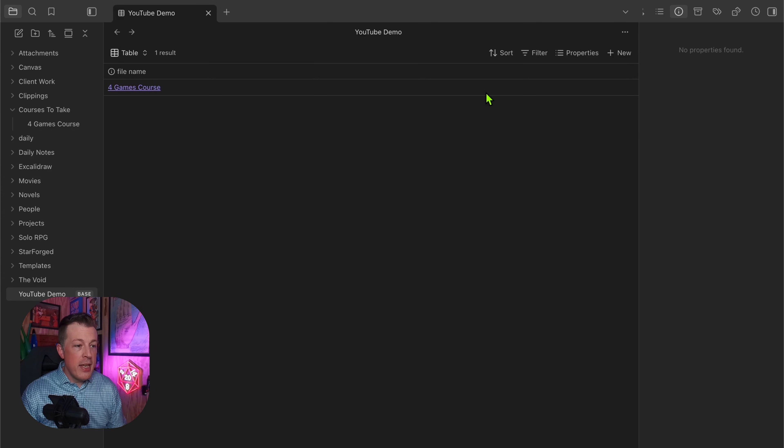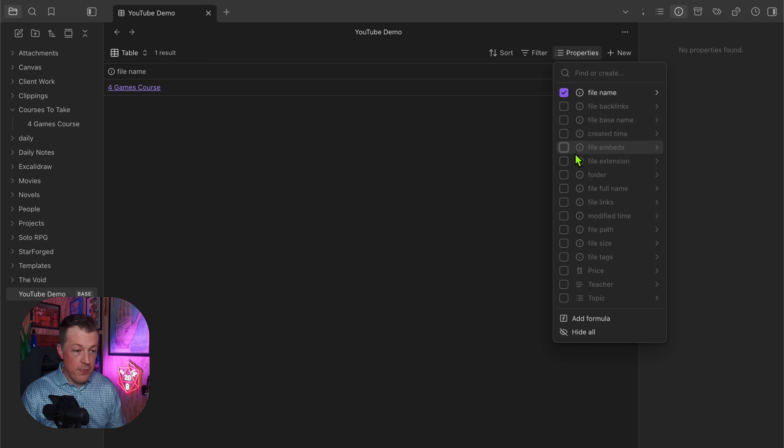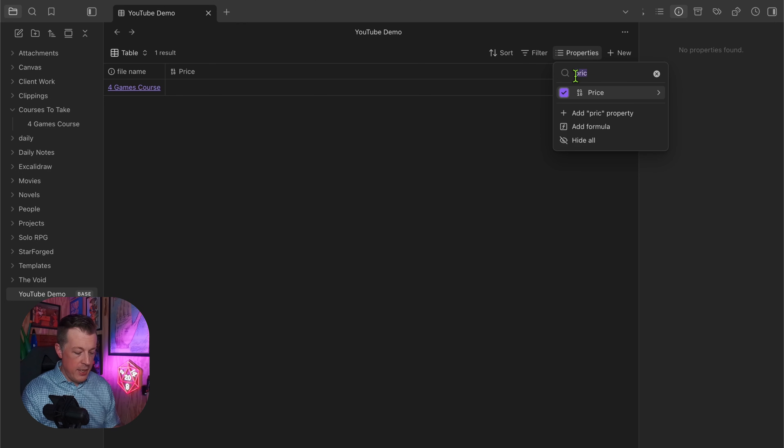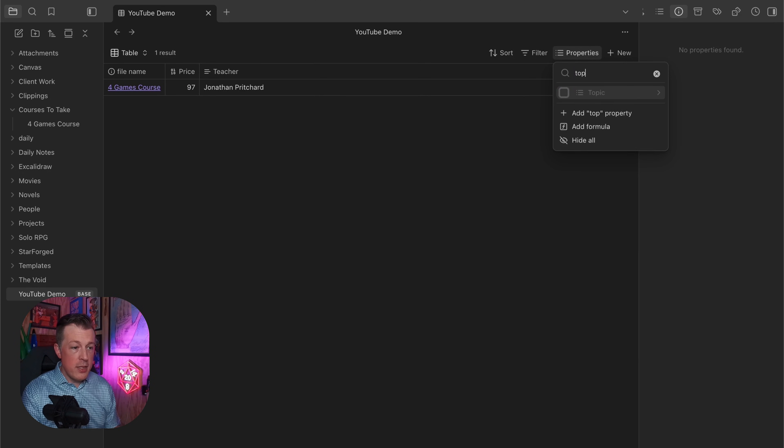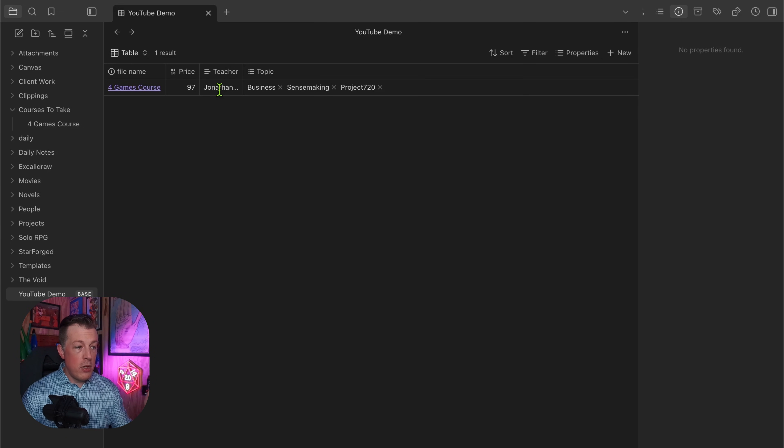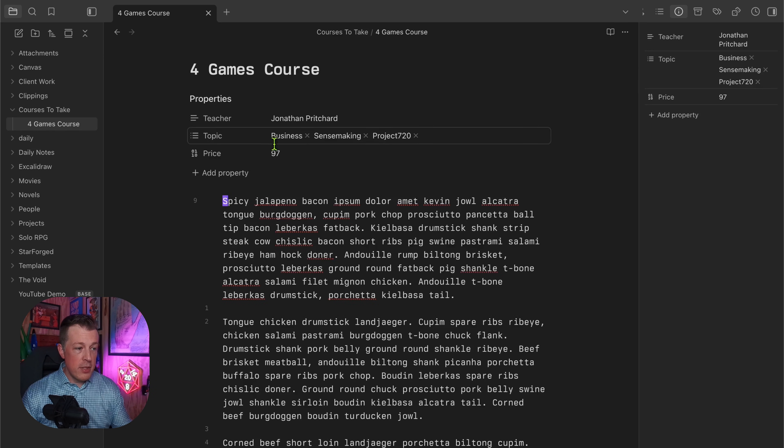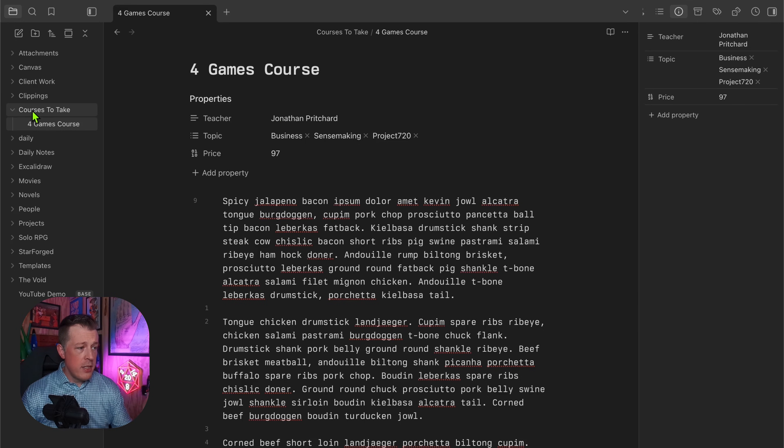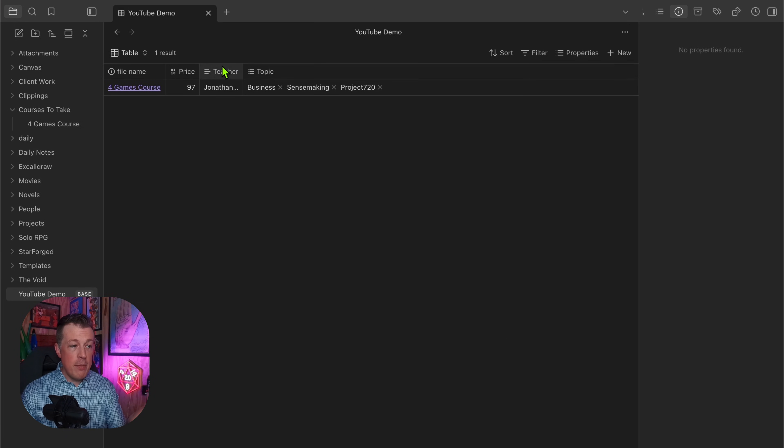Then we could start showing some of the properties of it. Now we could say yes I do want to see price and I do want to see who the teacher is and I do want to see the topics involved. So now you are making visible those properties of the course that we've already got - price, topic, and teacher.